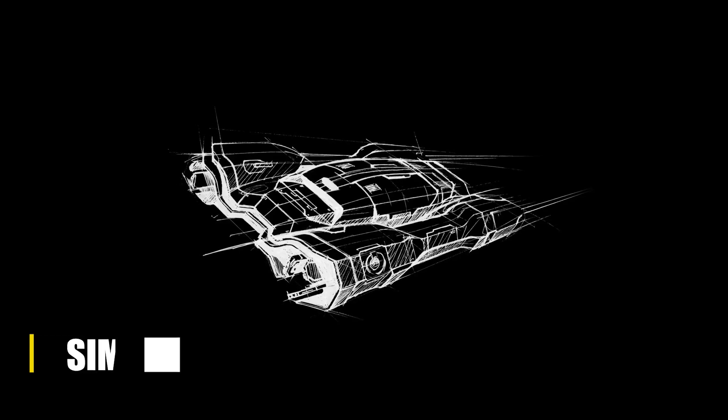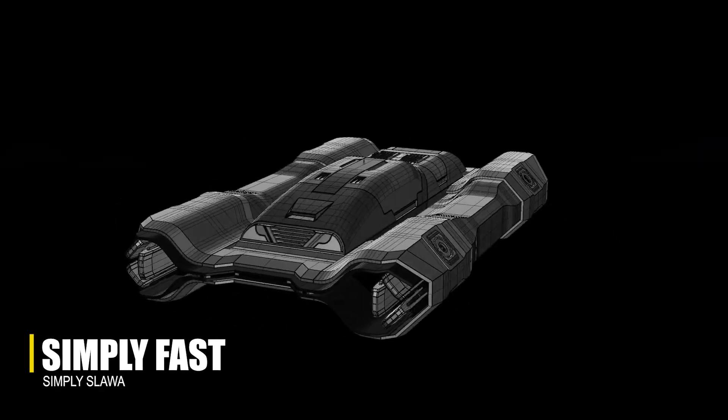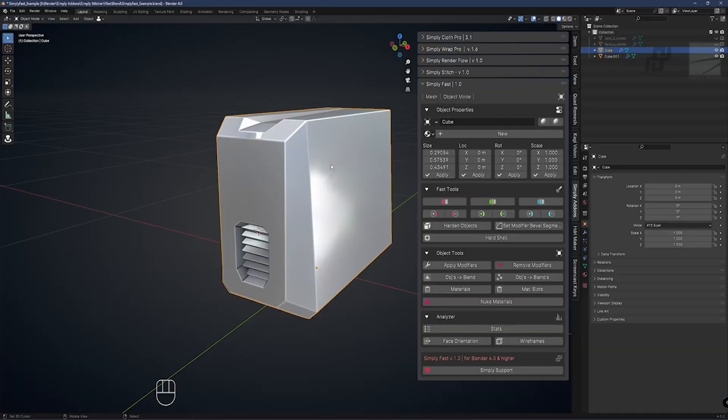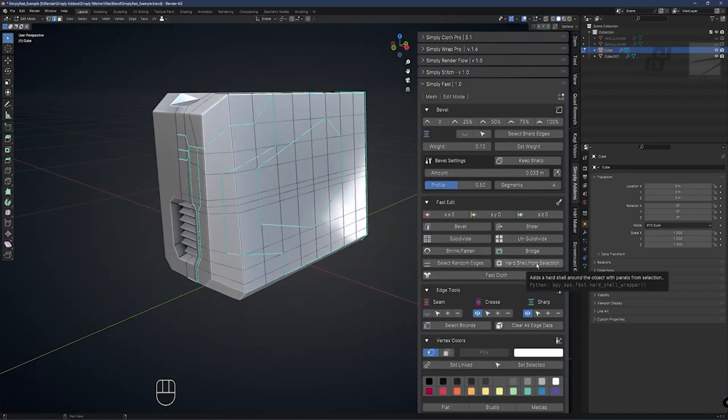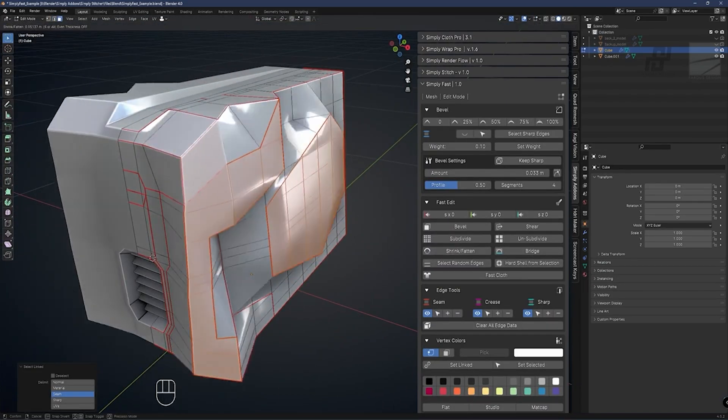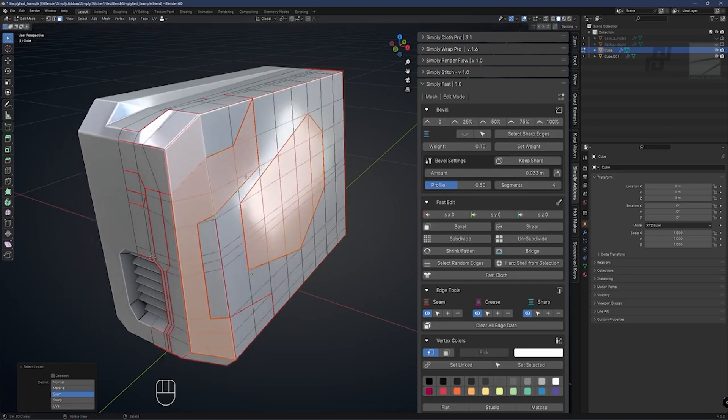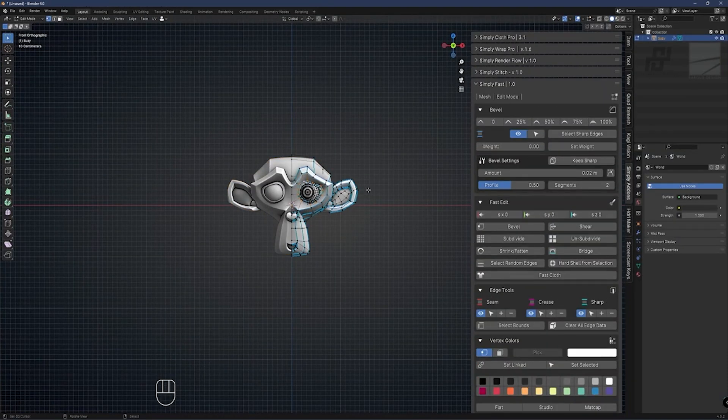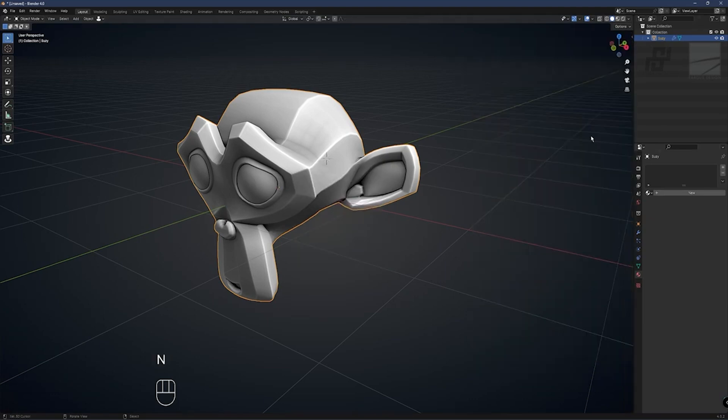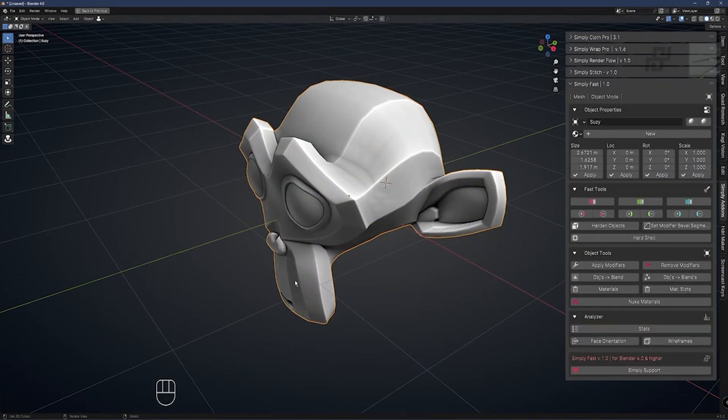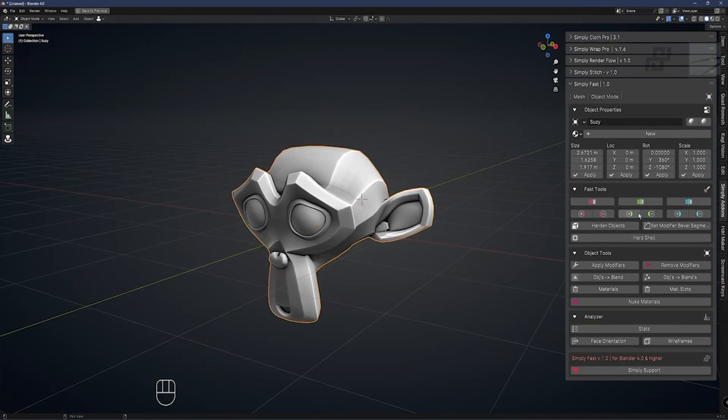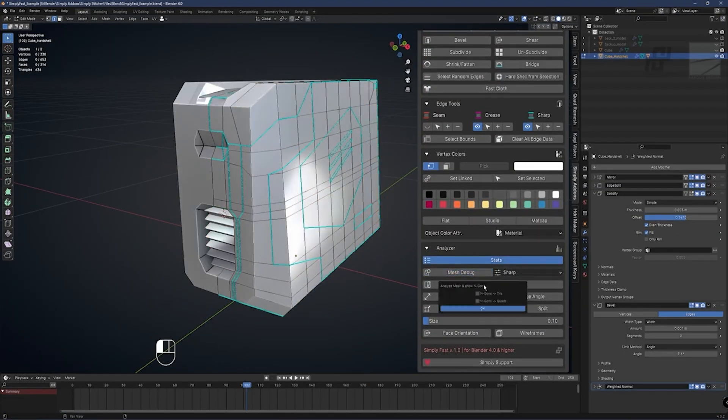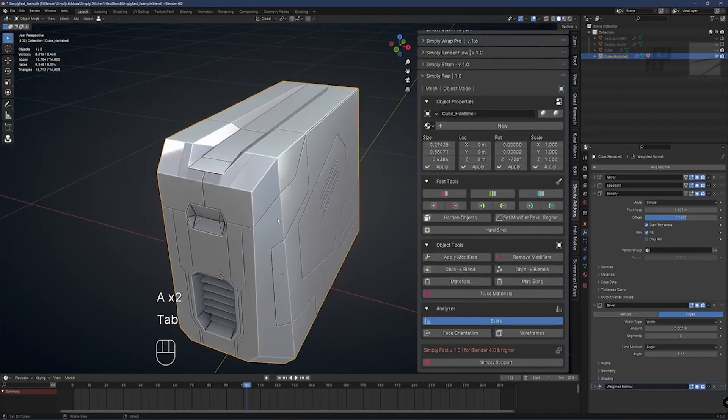We're going to start with SimplyFast, one of the newest add-ons in the Simply Add-ons collection. When you are deep in a project, repetitive tasks can be a real drag, and that's where SimplyFast comes in. The add-on can speed up those everyday actions, like resetting origins, snapping objects, or merging vertices. What I like about the add-on is how everything you need is consolidated into one accessible panel.